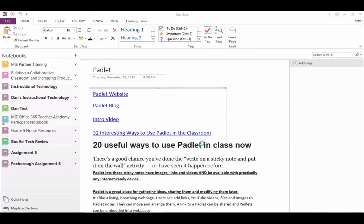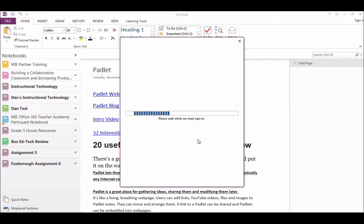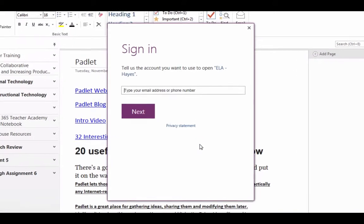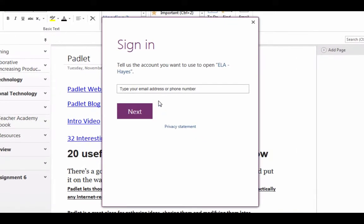Once you deal with all the popups, you will be asked to log in using your school email address and password. Once you are ready, click sign in.